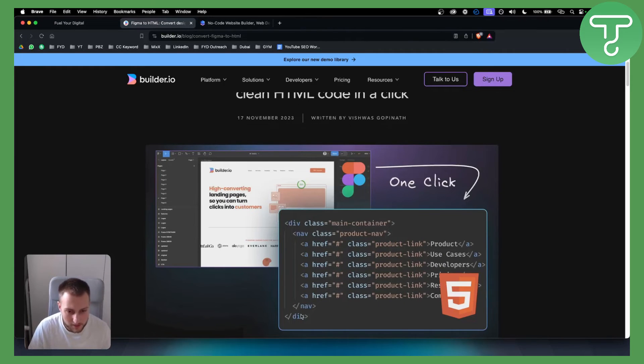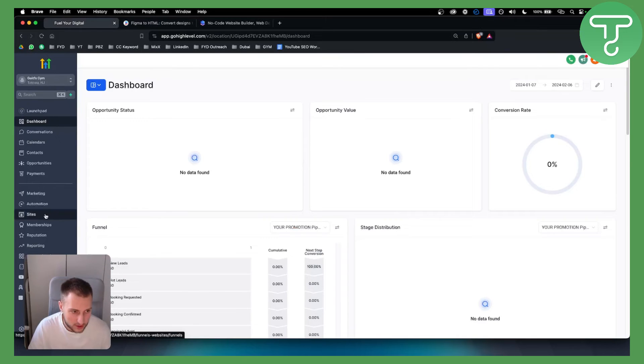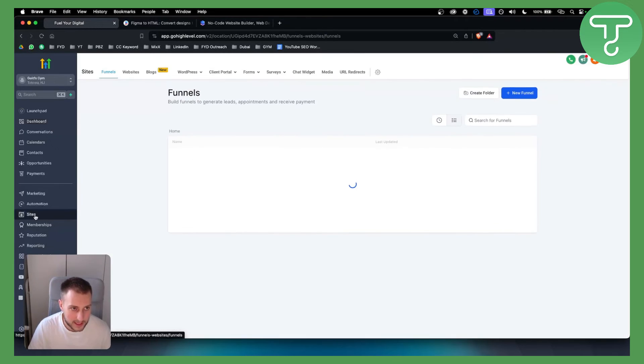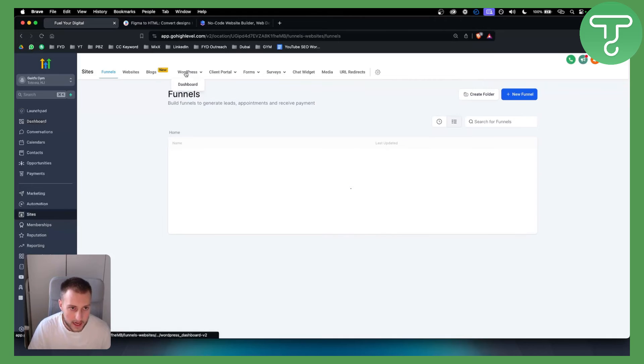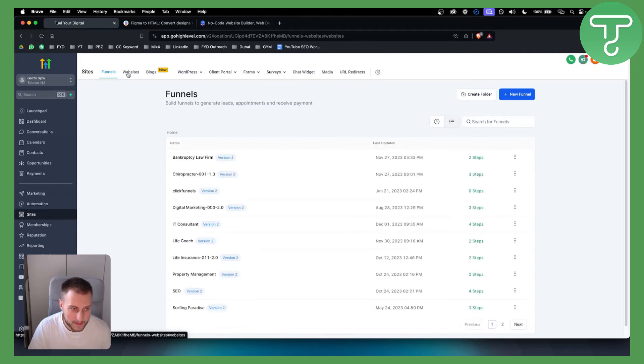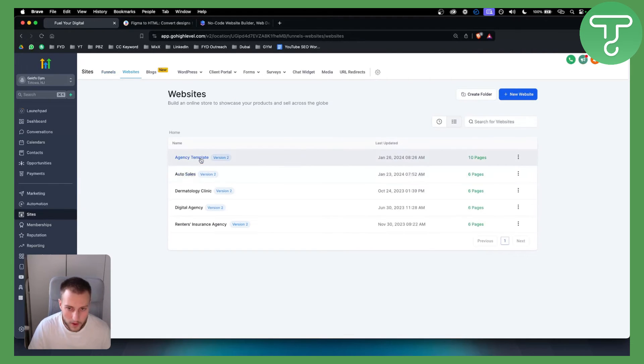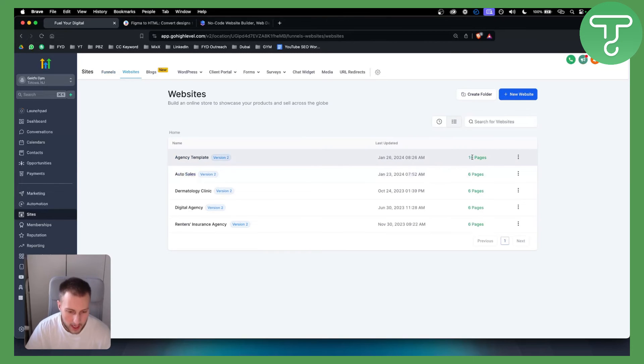Then we can go to our sites. We can go to websites and open the website and edit the website as HTML code, and we can paste the HTML code there.